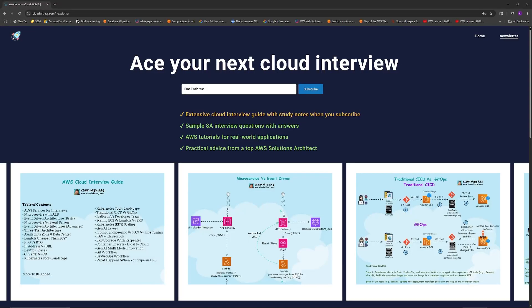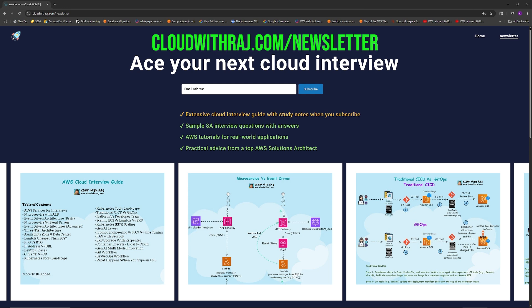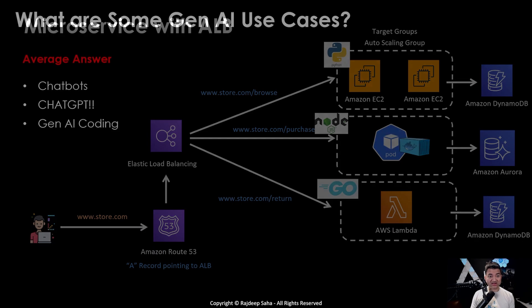If you want the latest cloud interview guide including Gen AI interview questions with average answers and delightful answers that set you apart and get you hired, go to cloudwithraj.com/newsletter.